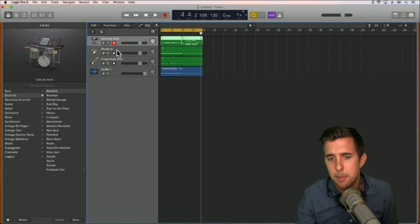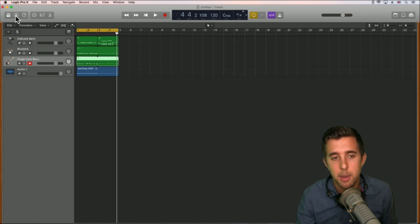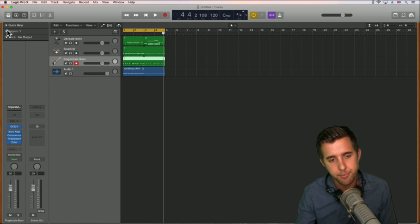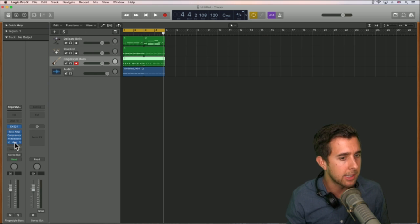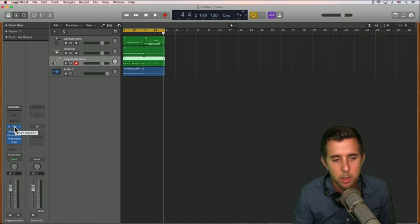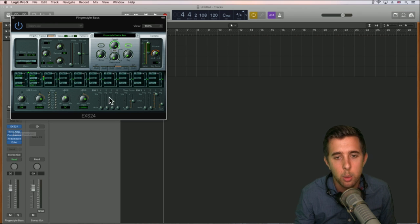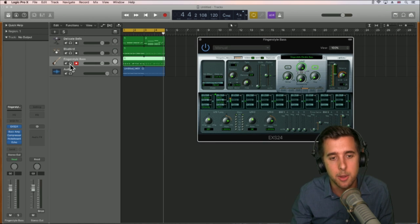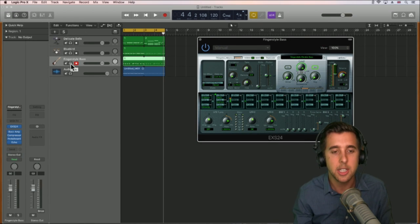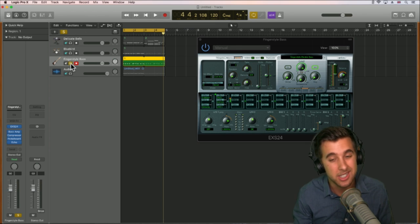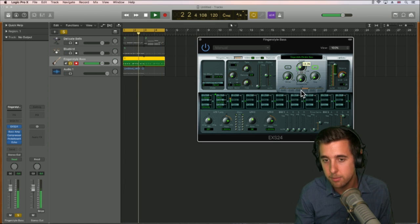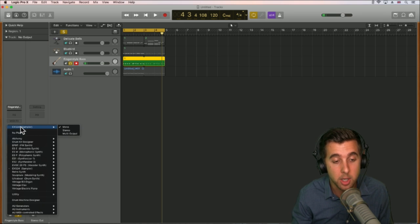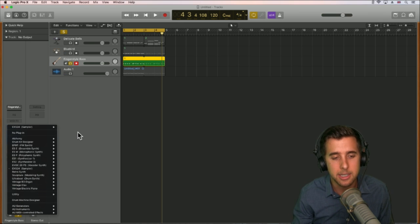Each one of these instruments — we can actually add effects and plugins to it. The easiest way is by using the Inspector button or the I button at the top left. This will bring up a channel strip. You might notice these already have plugins on them. The one at the top says EXS24 and will bring up the instruments. We can go through and tweak certain things. Let's solo the bass by hitting the headphone button.